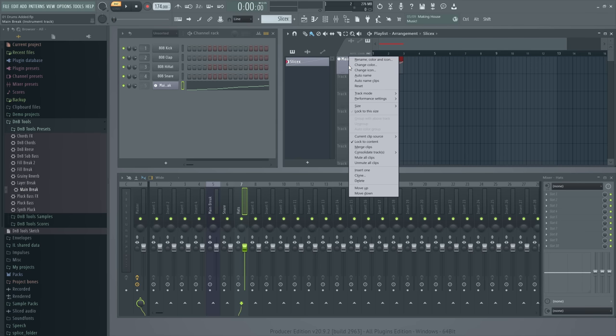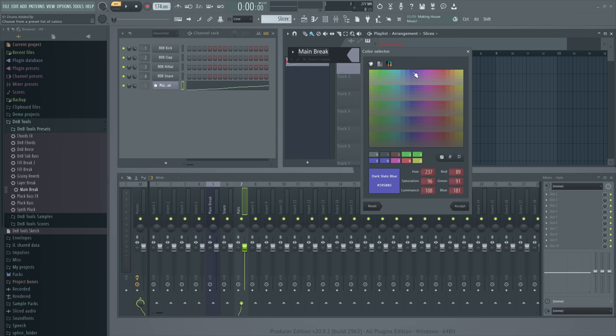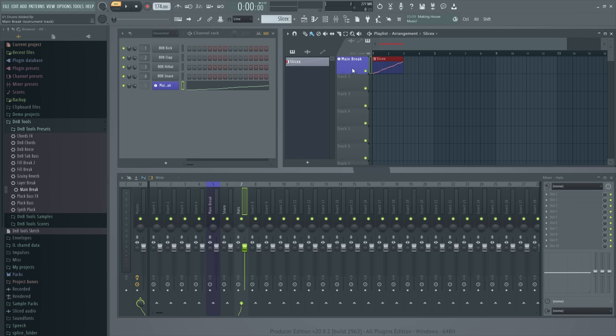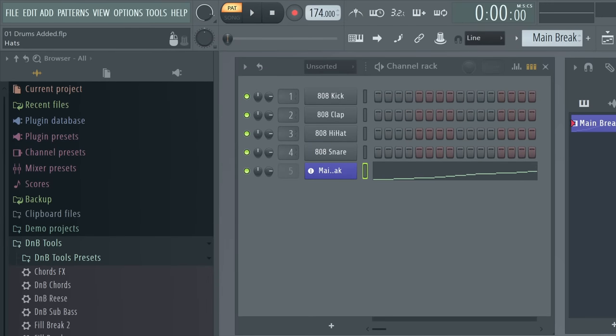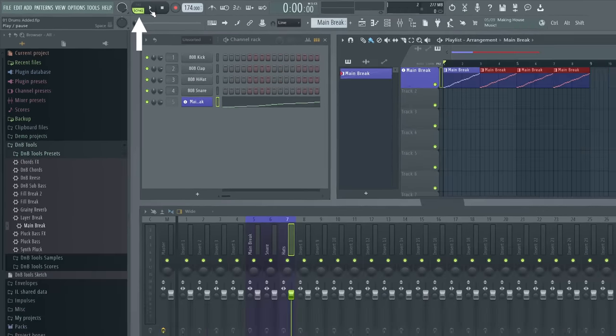Okay, we've been listening to this in pattern mode. If we want to make a song out of this though, we should probably switch FL Studio to song mode. Click here or press L on your keyboard to switch modes.